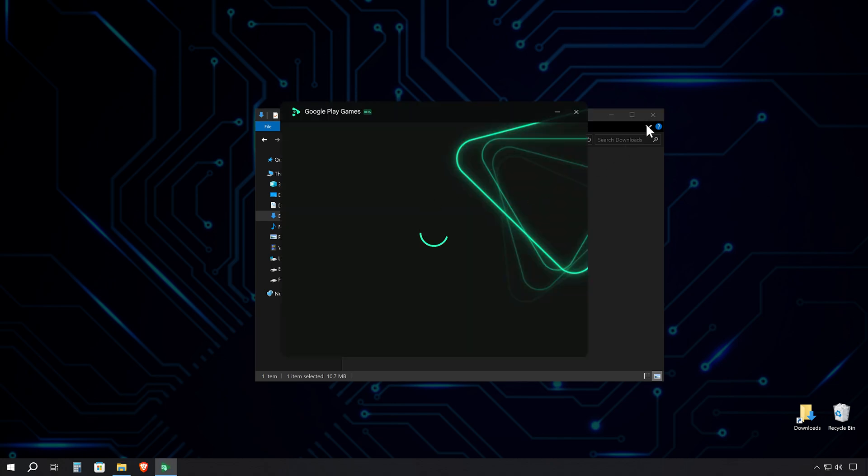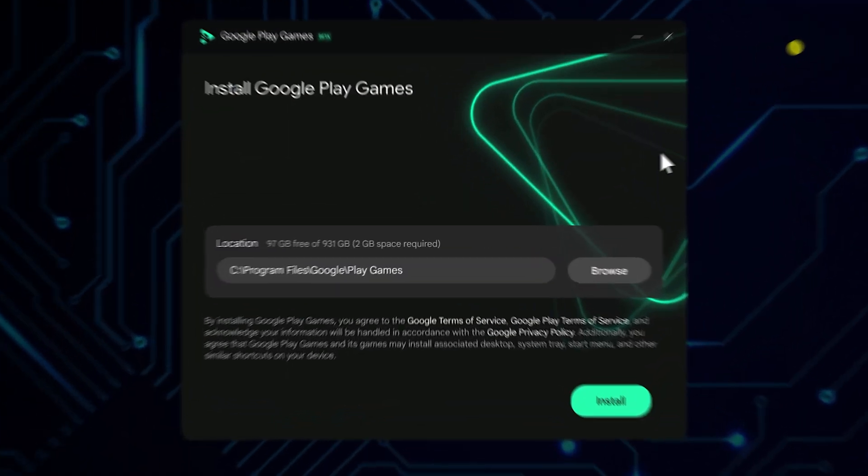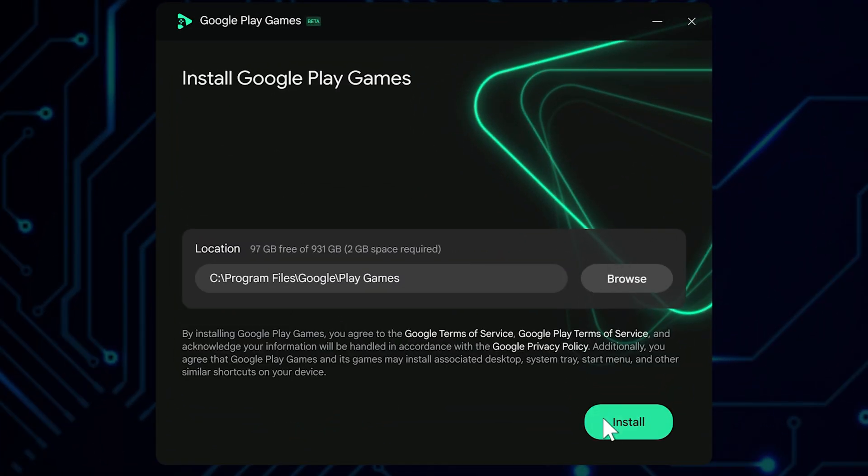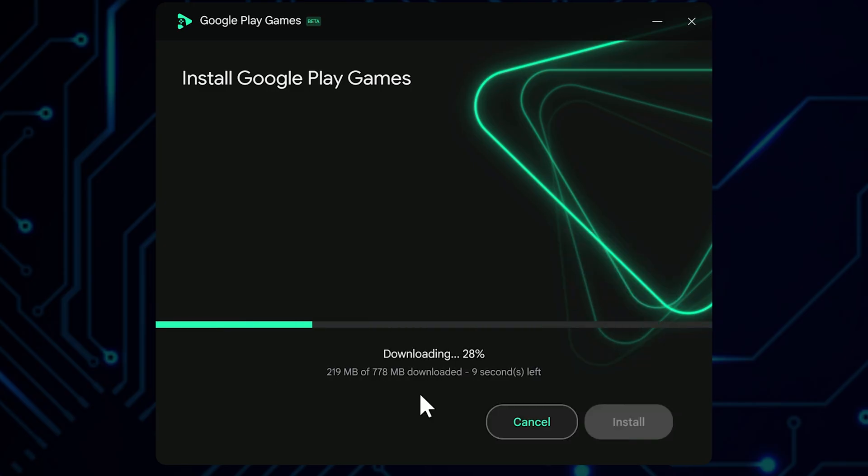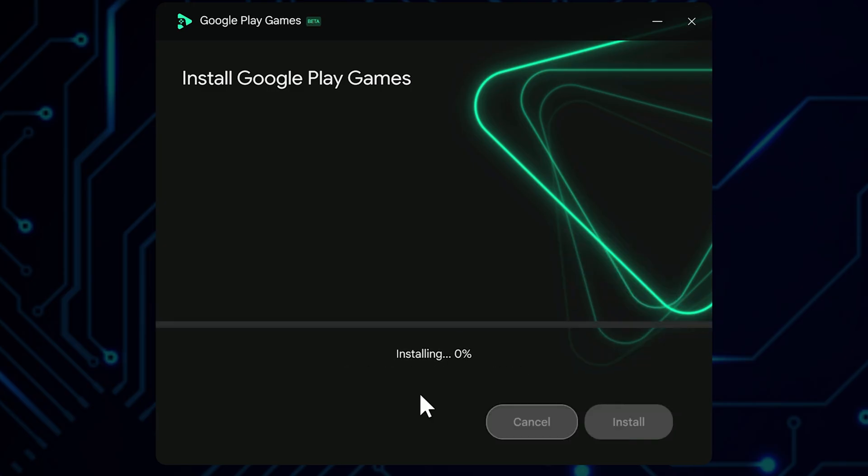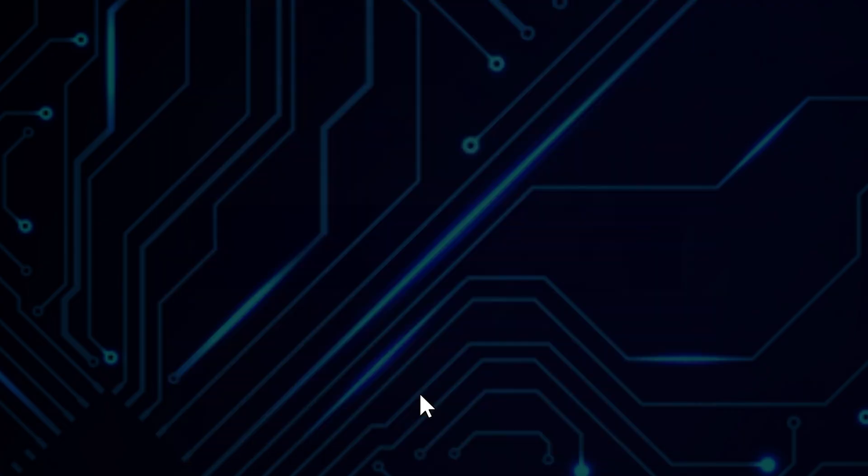You'll be prompted to choose an installation location. Feel free to leave it as default unless you have a specific preference. Click Install and sit tight while the magic happens. The installation package is around 800 megabytes, so it shouldn't take too long on a decent internet connection.